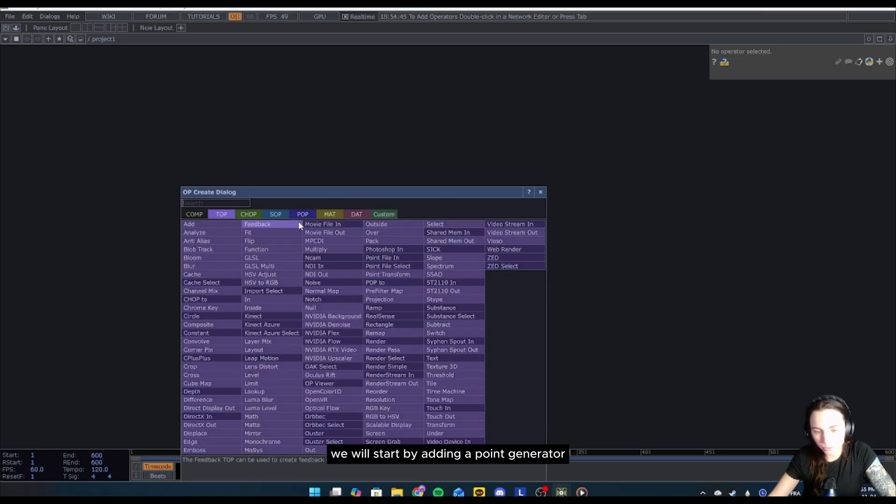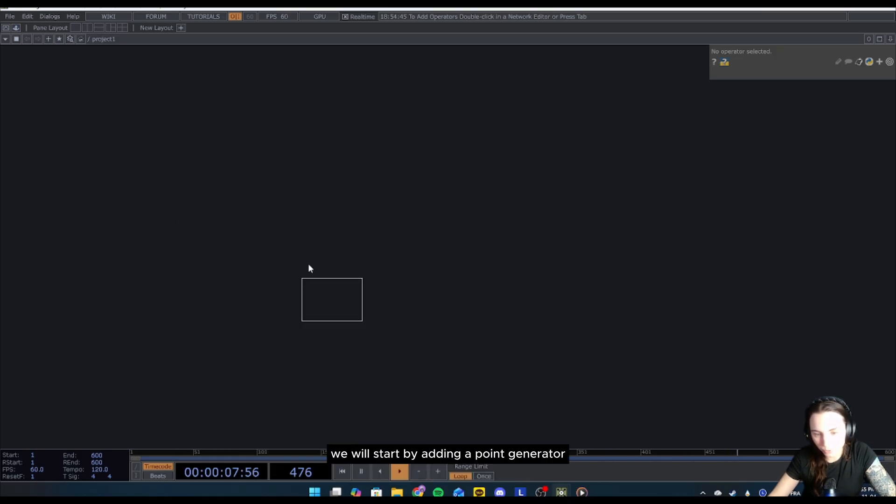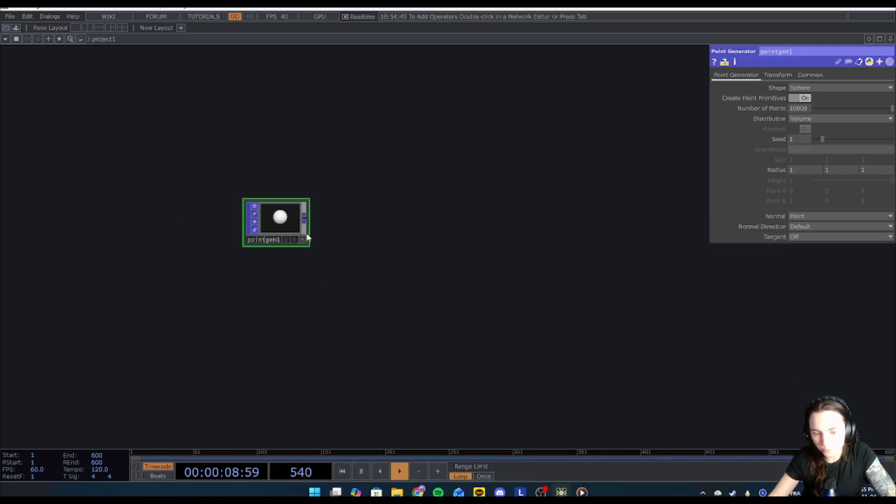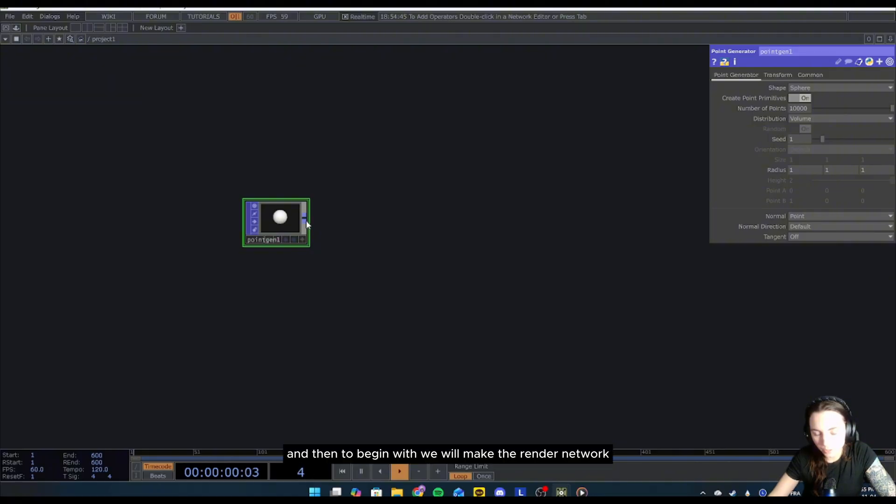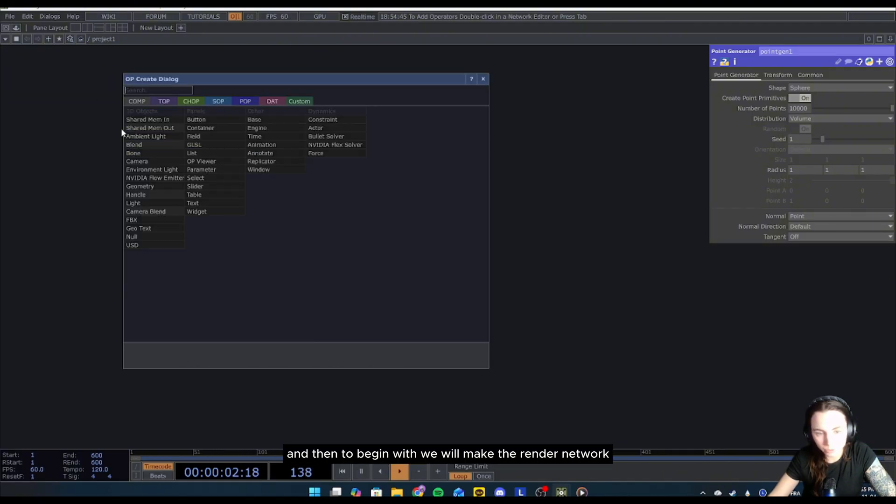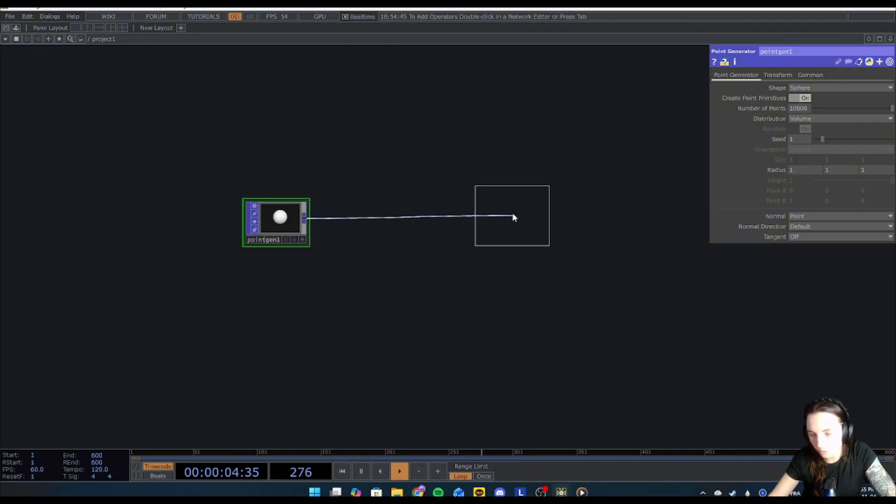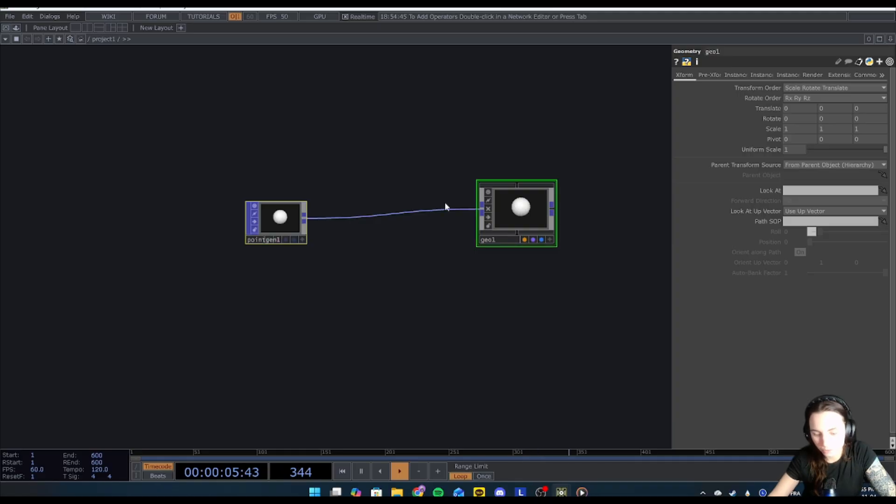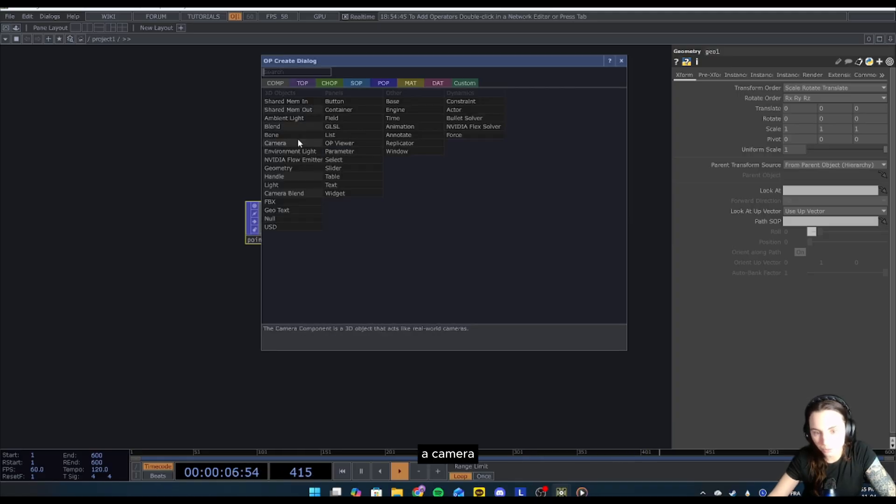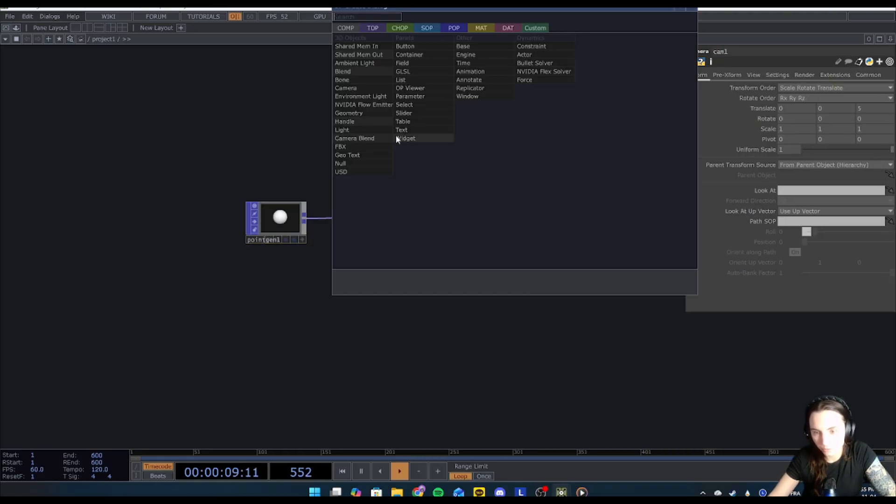We will start by adding a point generator and then begin with the rendering network. Let's add a geo, a camera, and a light.